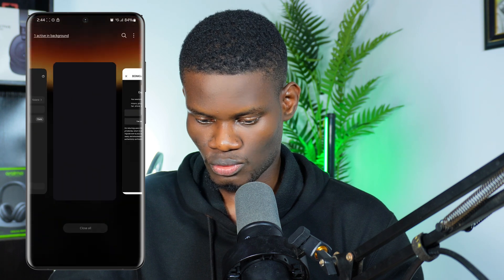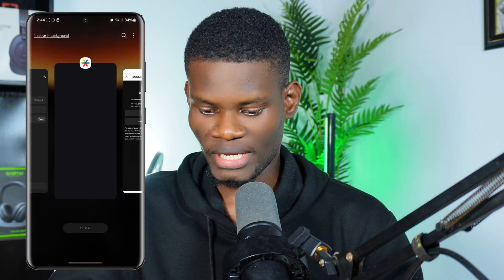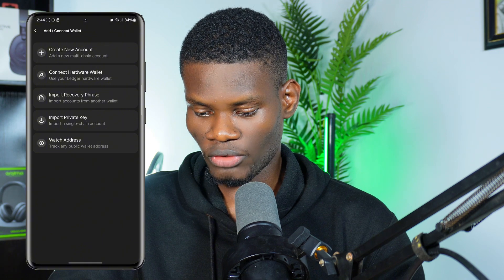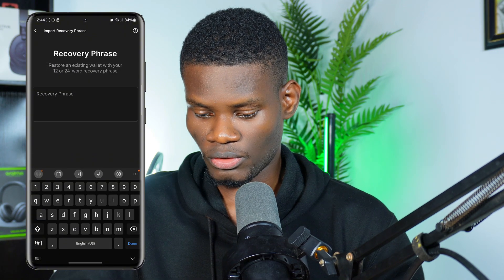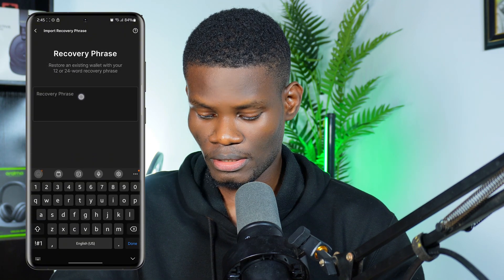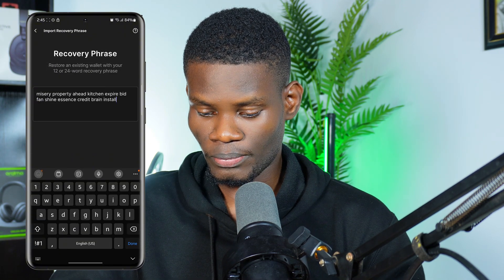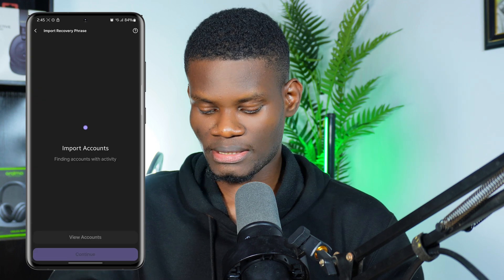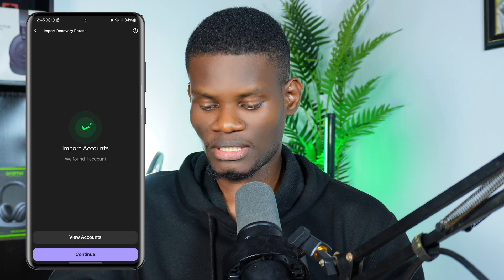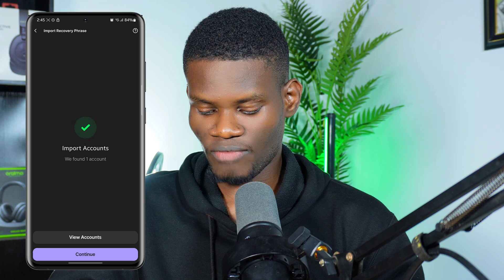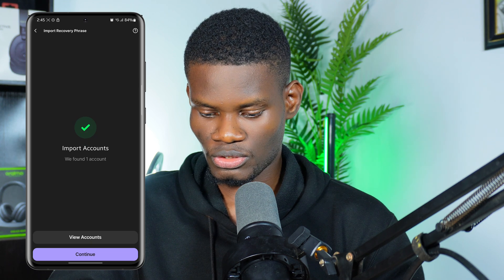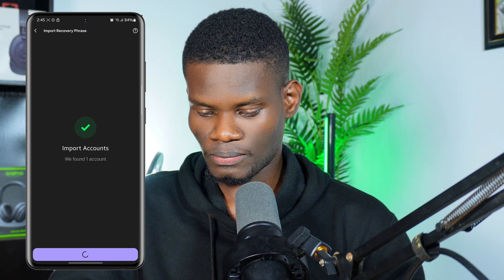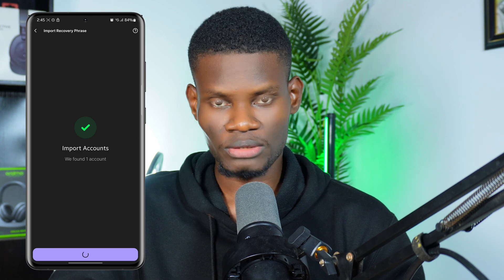Come back to Phantom wallet, select Import Recovery Phrase, then paste your recovery phrase there and click Import. Phantom wallet will try to find your wallet, and as you can see it says wallet found. Click Continue and it will load.